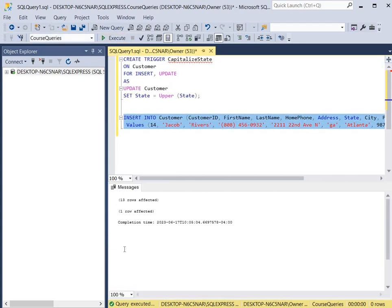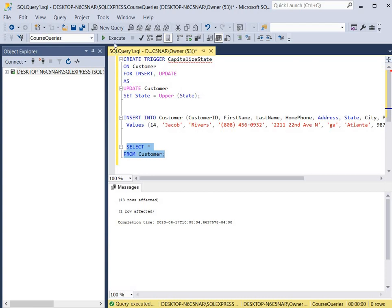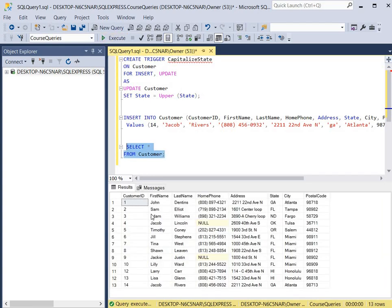We're going to open up the table and see if our record went in with the state capitalized. We select all records from the customer table, click execute, and as we can see this is Jacob Rivers, the phone number, the address, and although we put GA in lowercase, the trigger ensured that it went in uppercase — so you have an uppercase G and A.